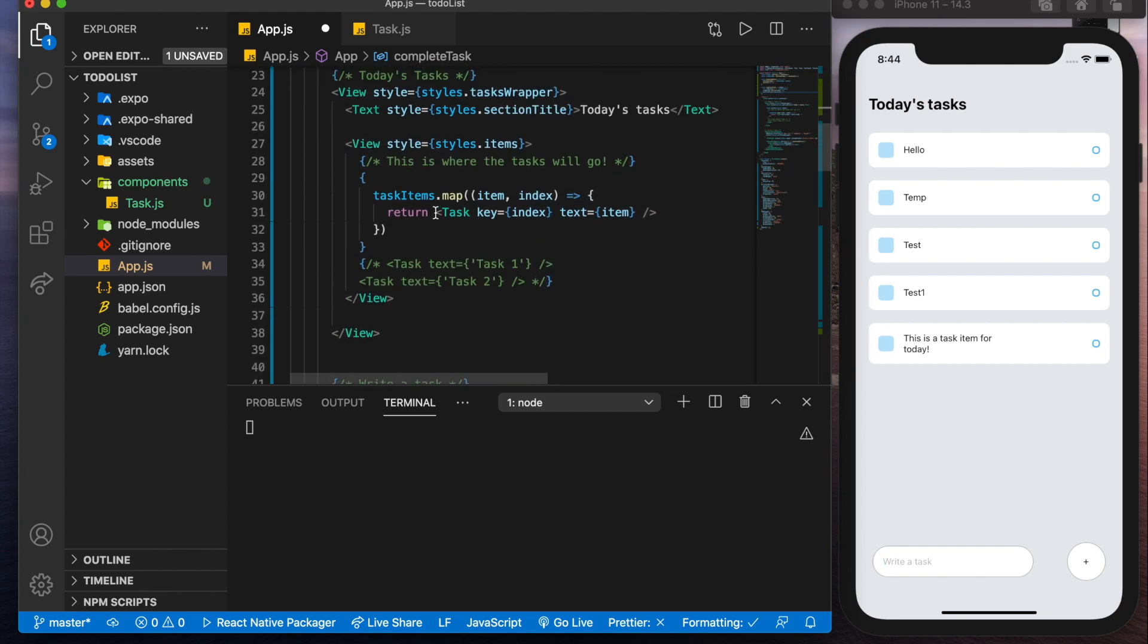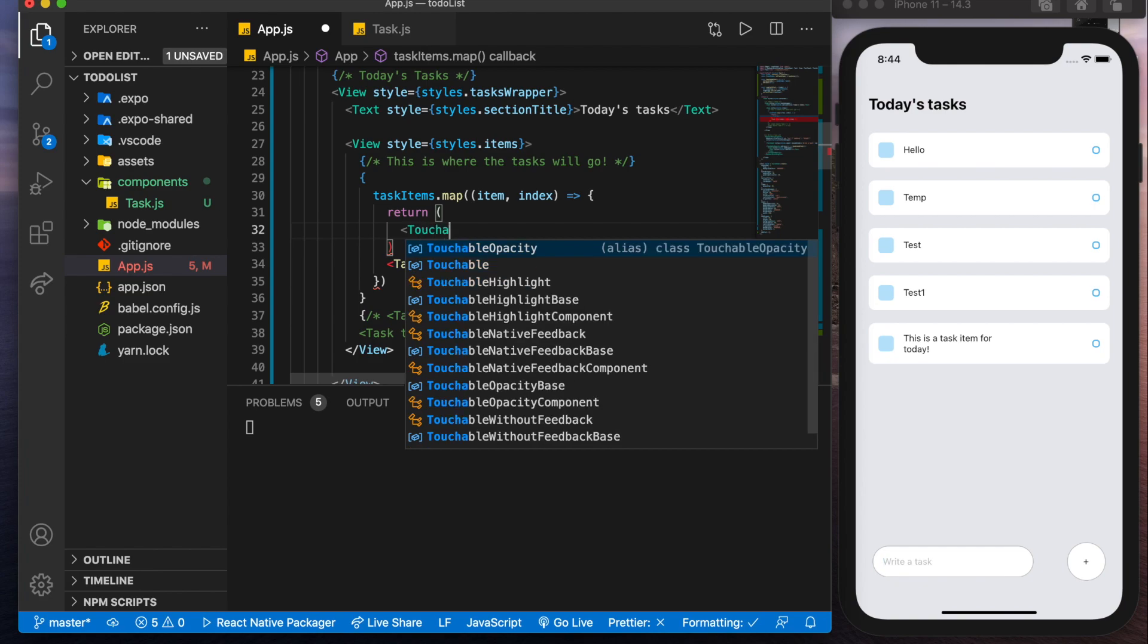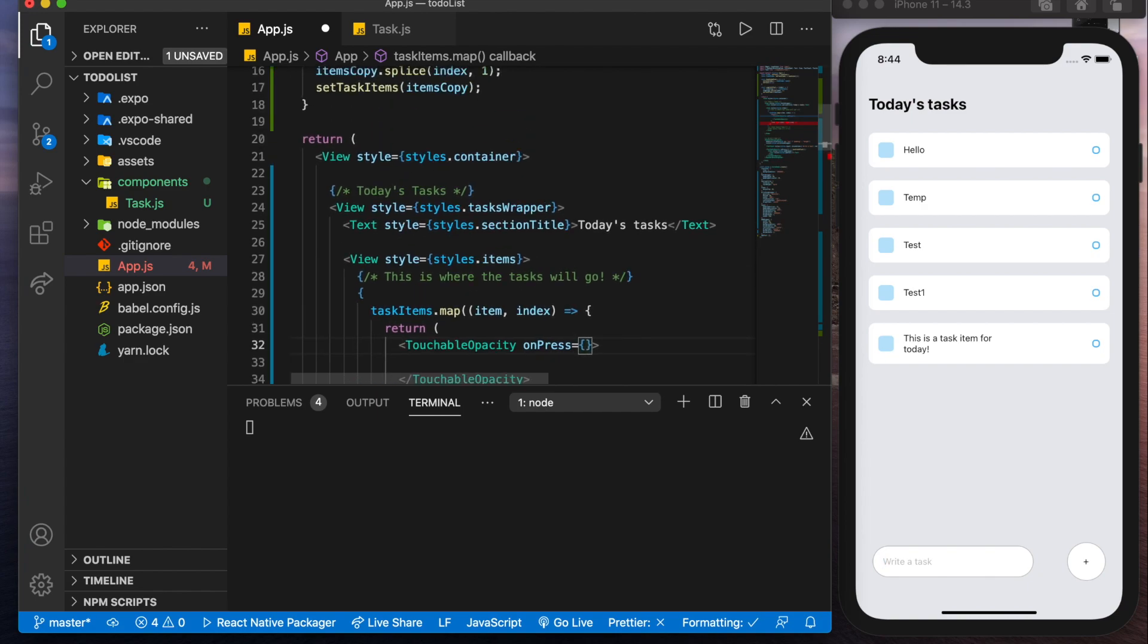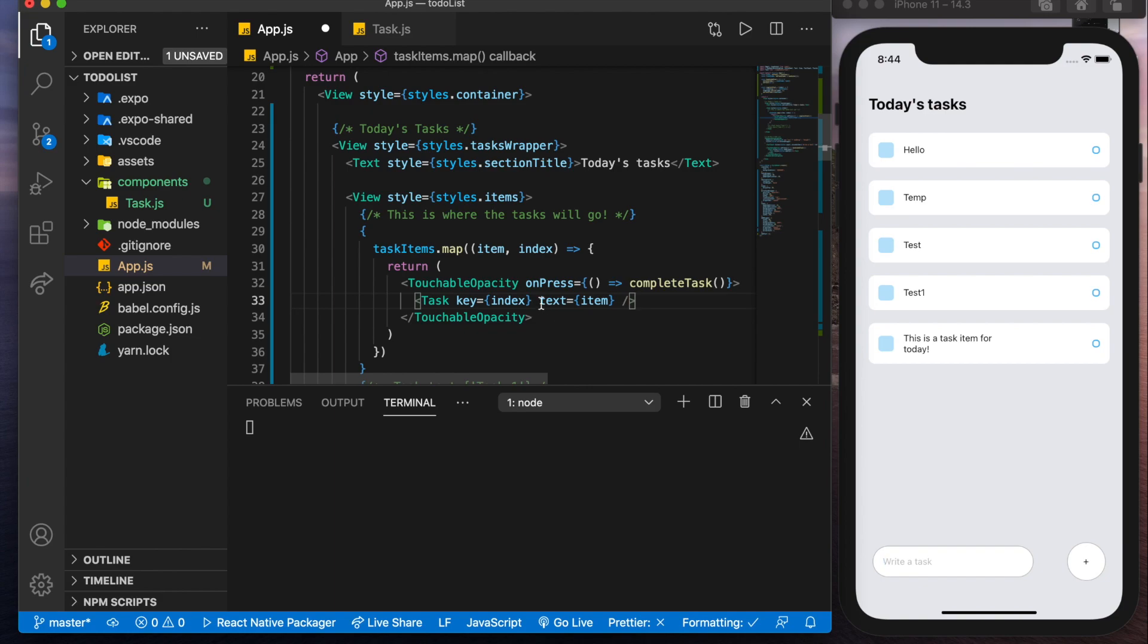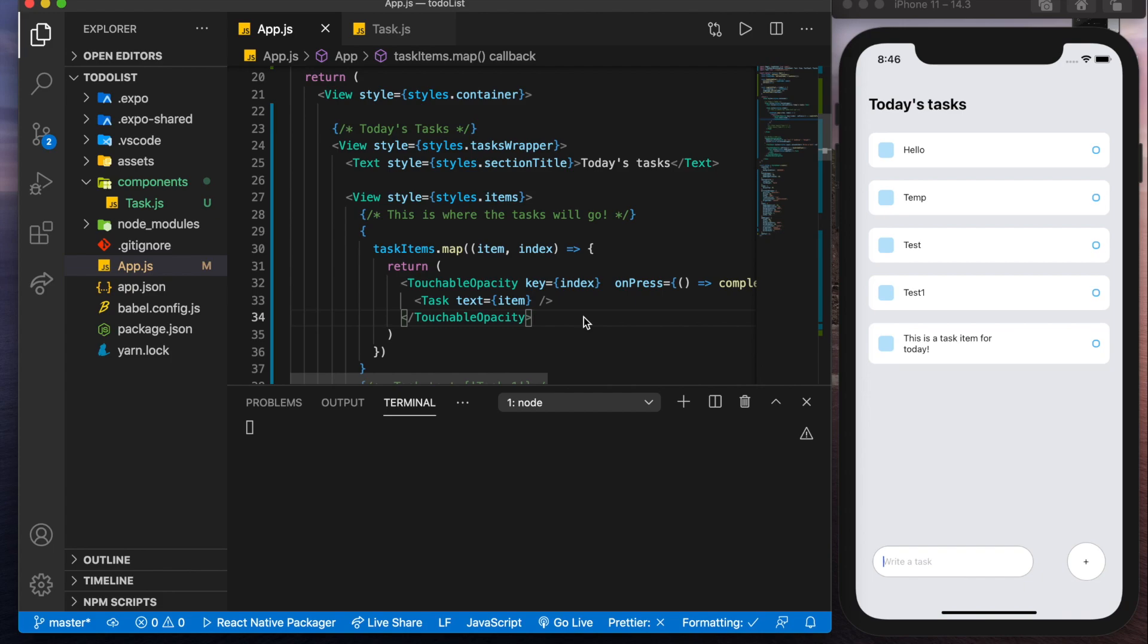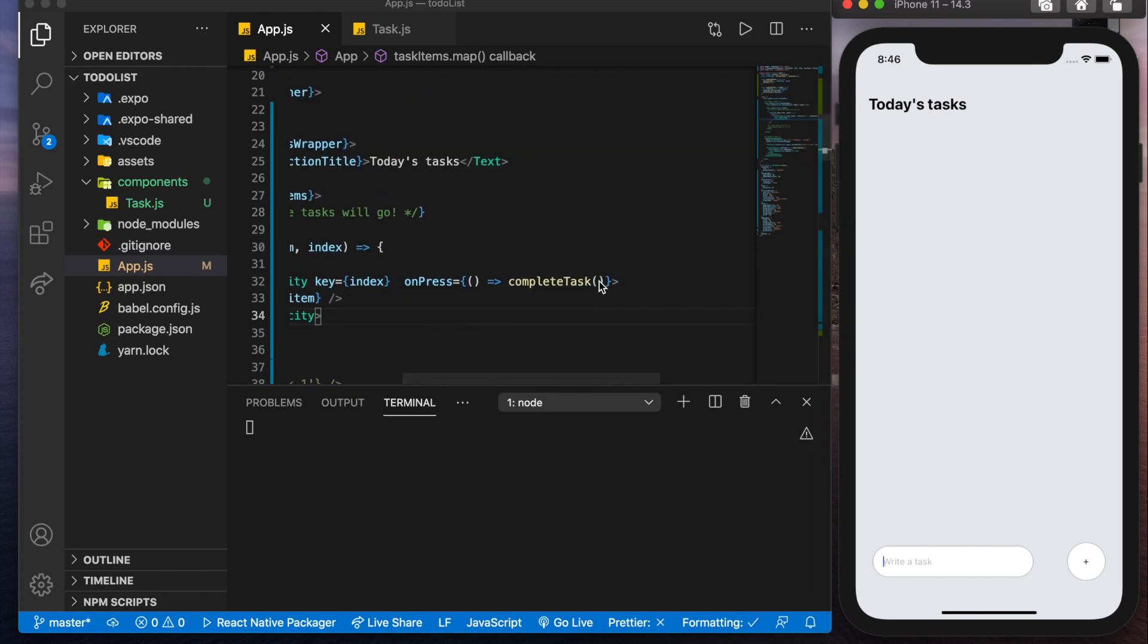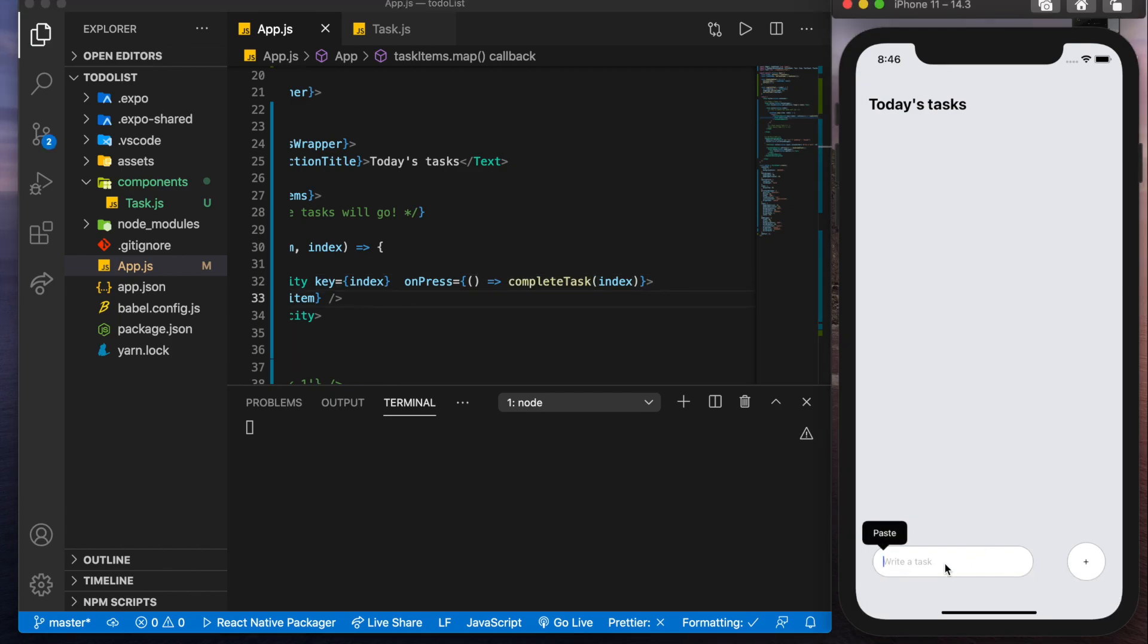So what we'll have to do here is instead of just returning a task, we're going to return a touchable opacity, which is basically just a button where on press, we're going to complete task like that, and we'll pass in the task. Now we're also going to have to change this key to the parent component and we'll save it. Now, if we try deleting an item, we'll see that it's actually removing the wrong one. And I think that's because we're not passing in the index here. So it's passing the index. Let's try that again. And we'll add two items to make sure that it's working. Let's delete item two, item one. Awesome.